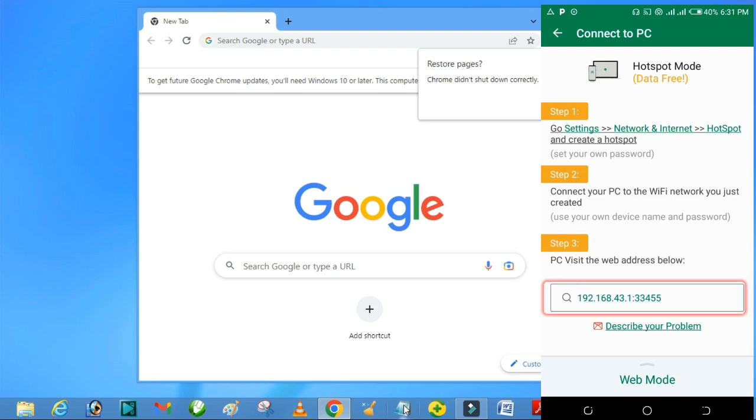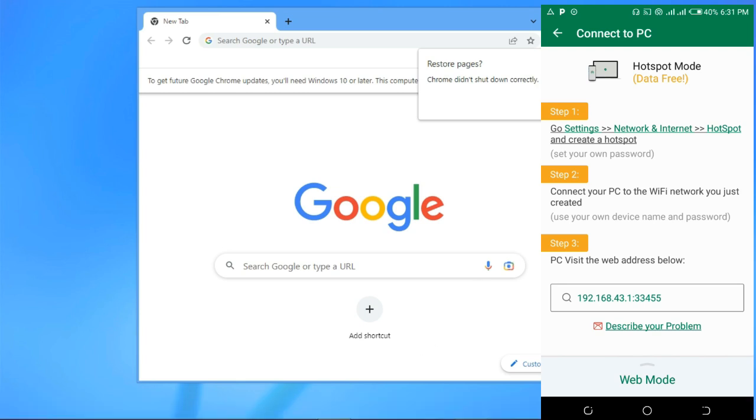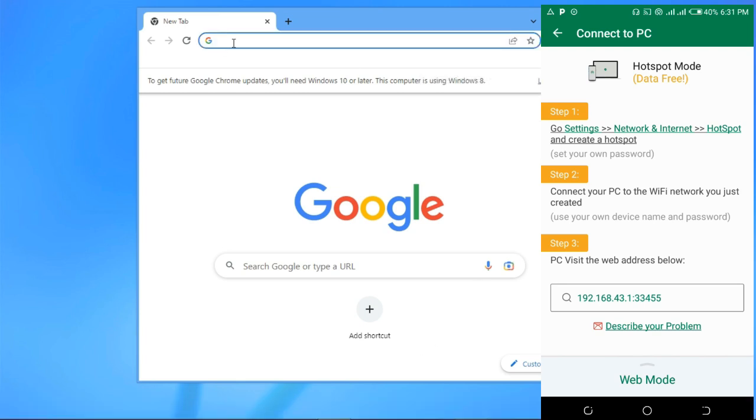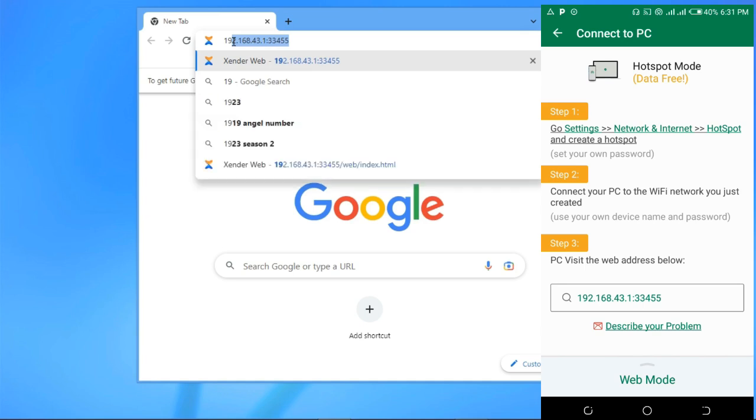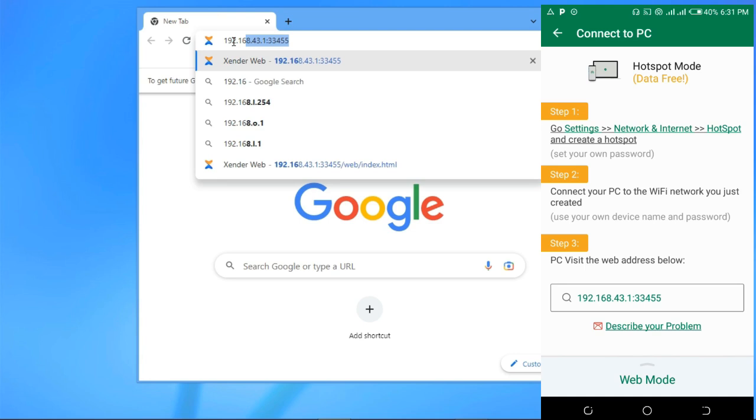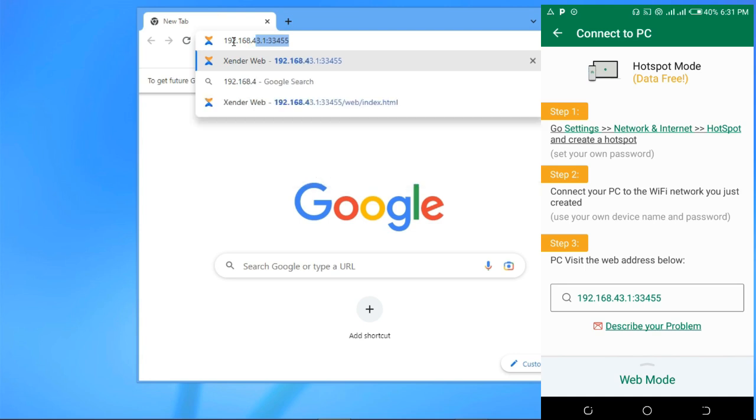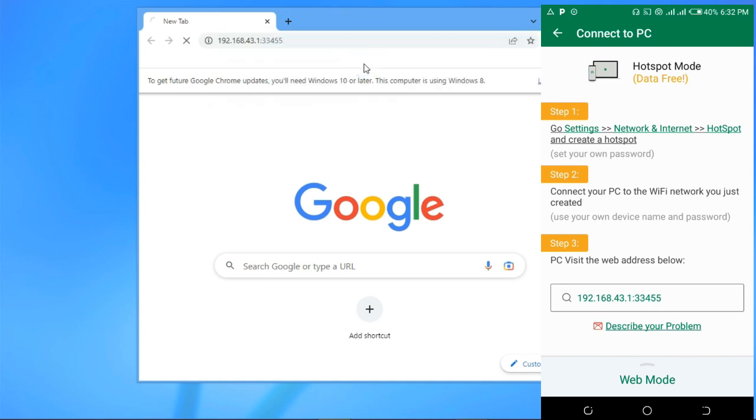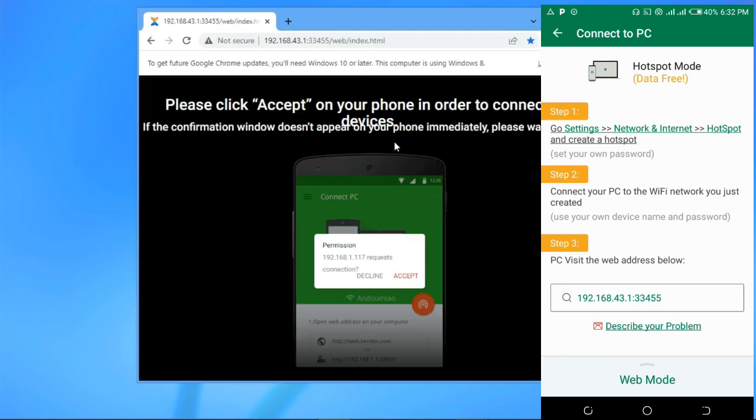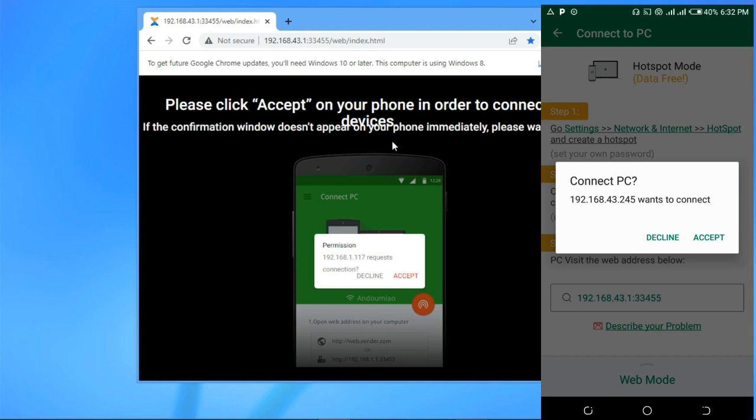We are going to type it in our web browser. Just type 192.168.42.13345, then click it. Now click on Accept.